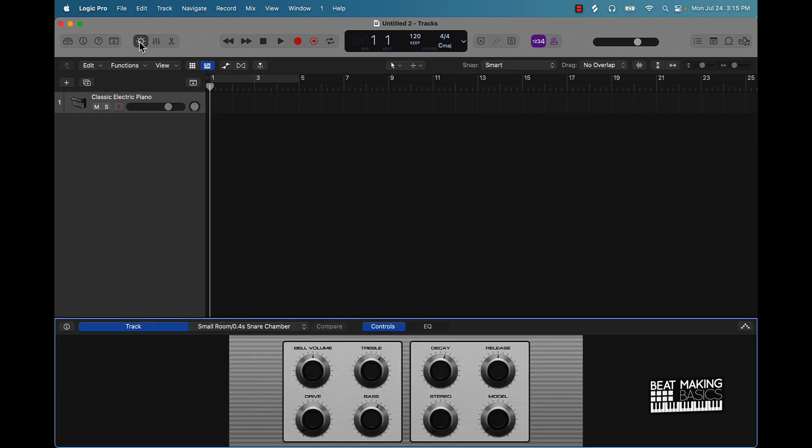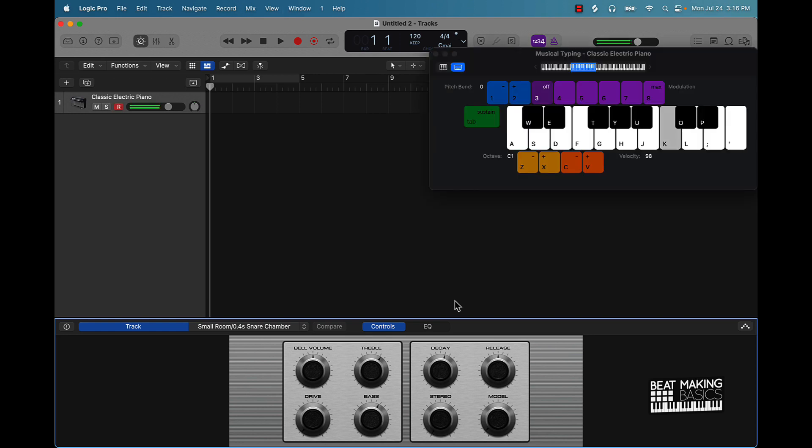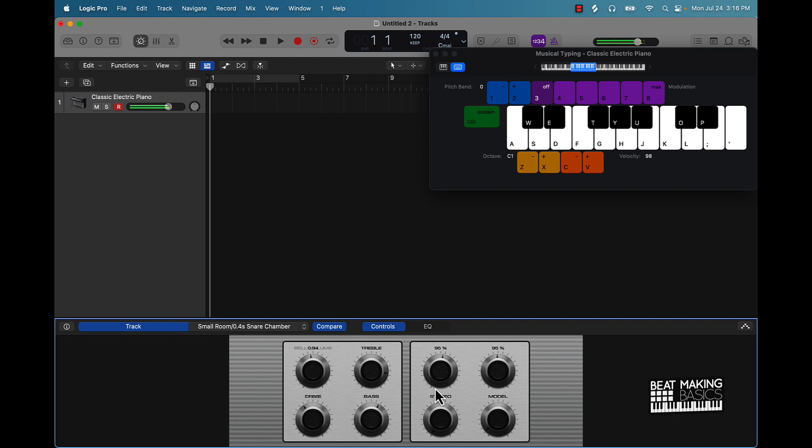This is going to be giving you some controls over certain things, over the sounds. So like, push musical typing, which is Command K. I can change the sound here. So that's just something you could do as far as manipulating sound slightly.